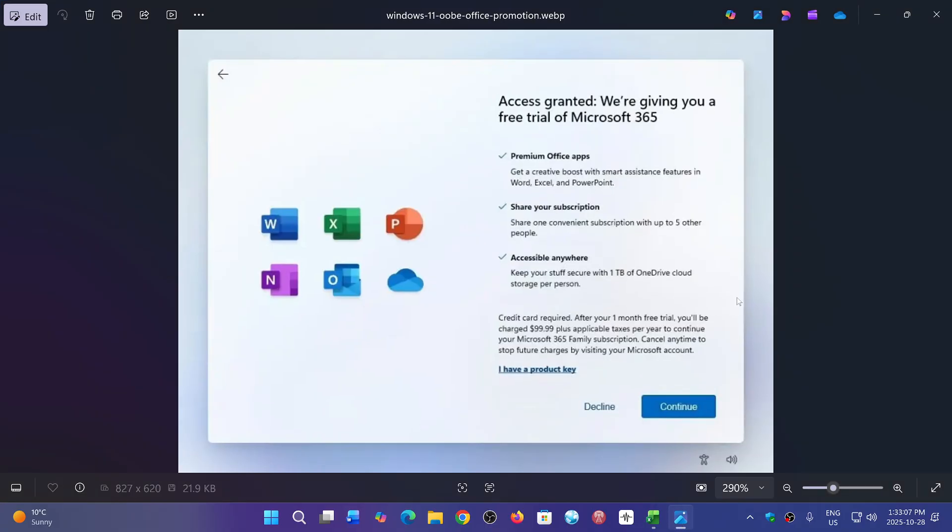The out-of-box experience, we call that. That out-of-box experience is something that has to do with when you do a clean install of Windows or a reinstall, and it asks you all the questions about how you're going to set up your PC.